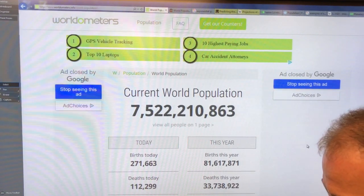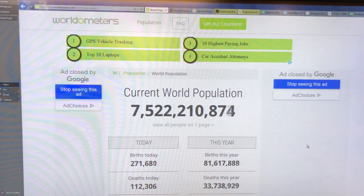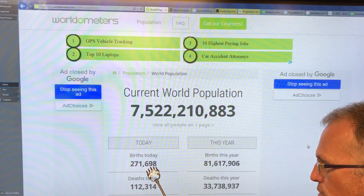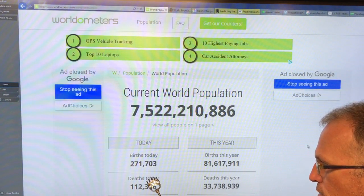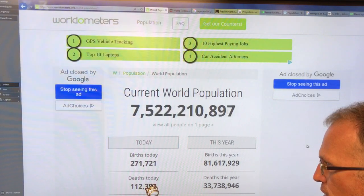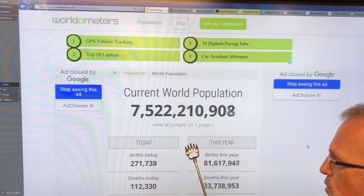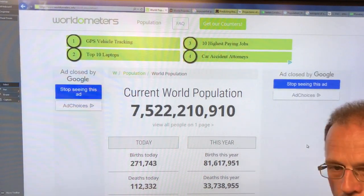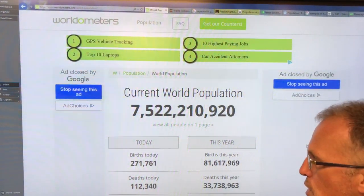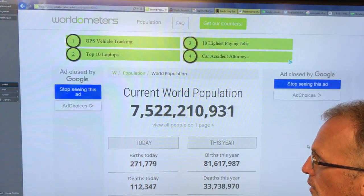We'll look at it towards the end of the video and see what it is. This is the births today so far, and this is the deaths today so far. If you take births today minus deaths today, you get the total number of people added each day. This number is something like two hundred and forty thousand people per day, every day of the year.